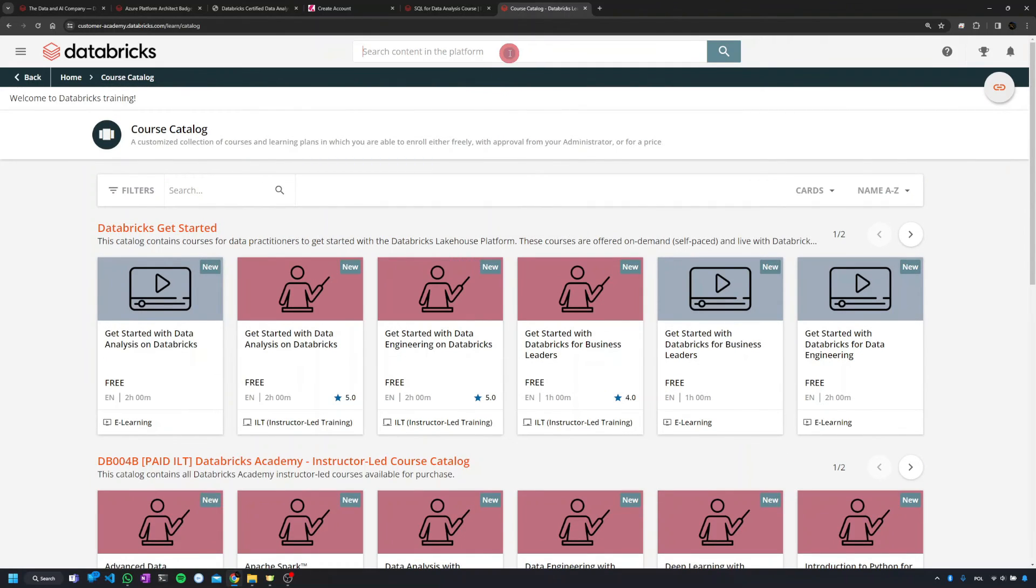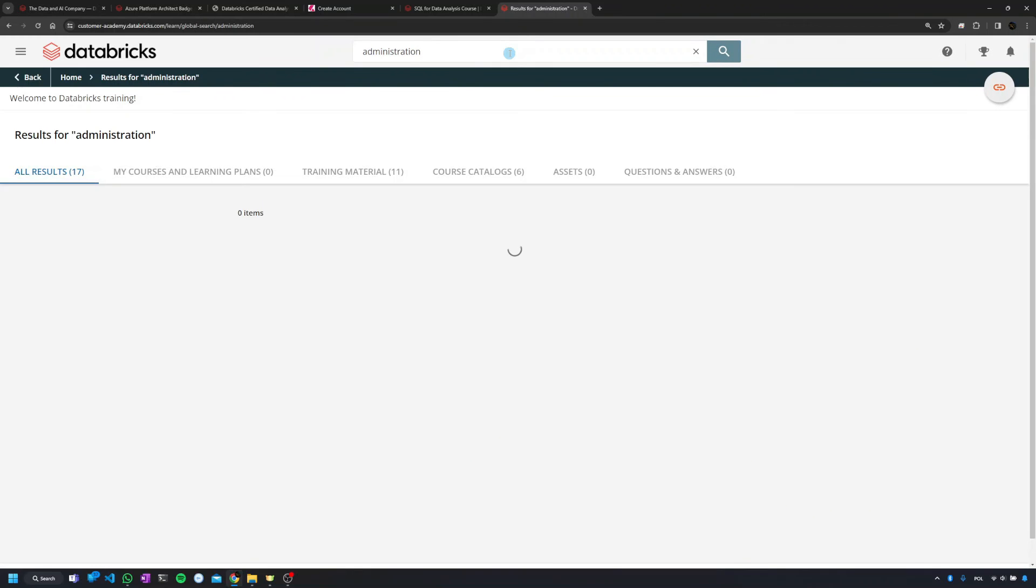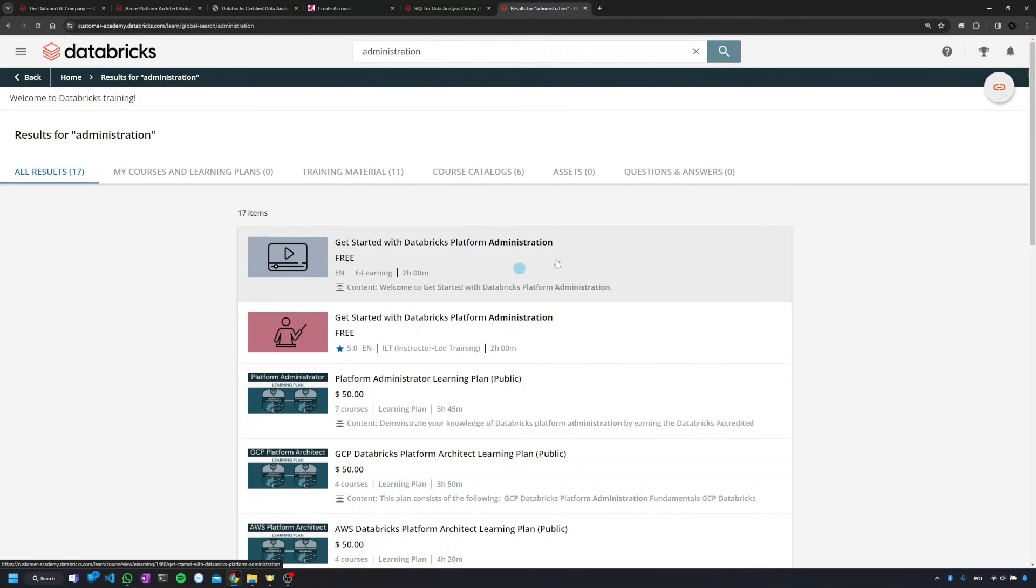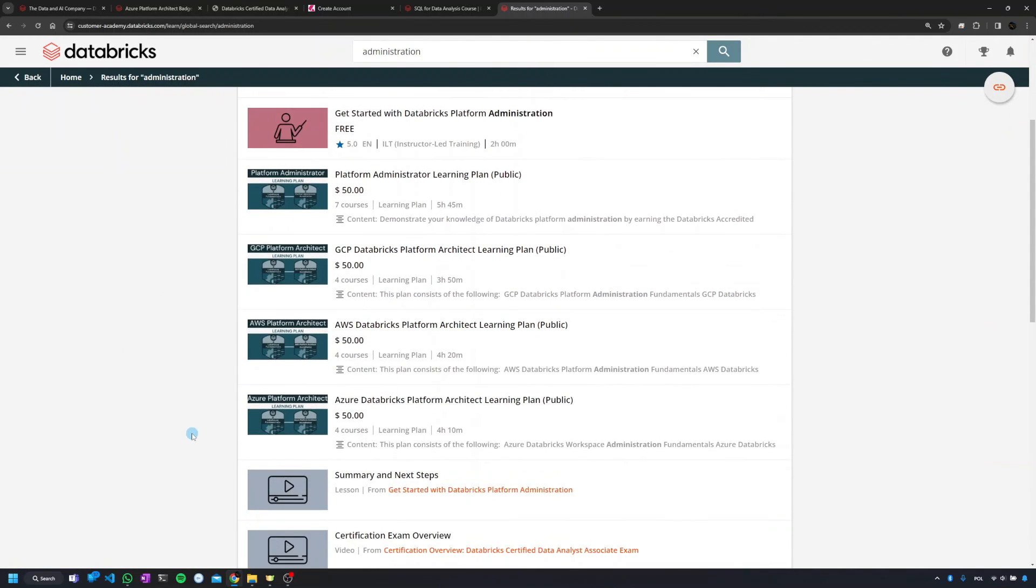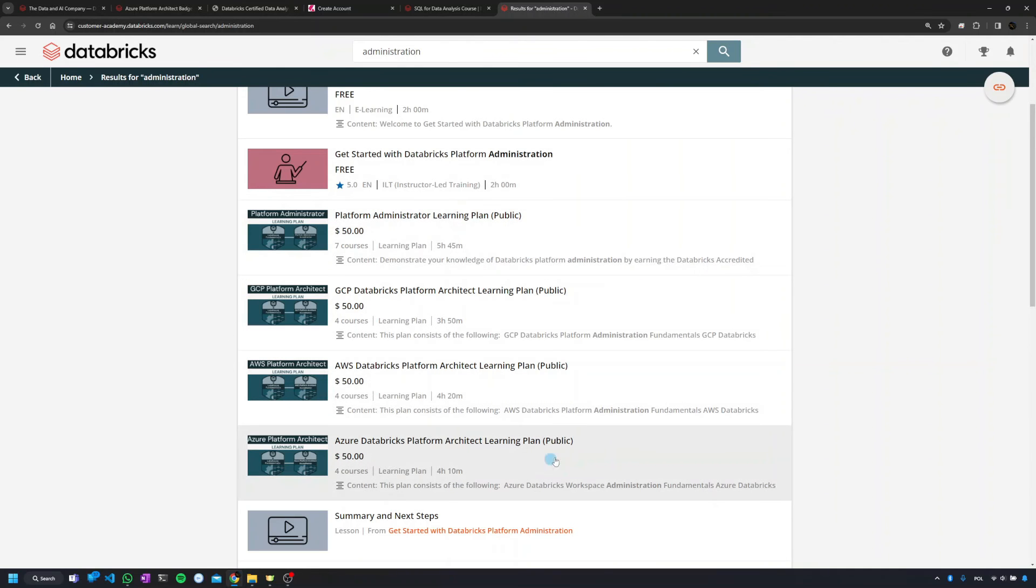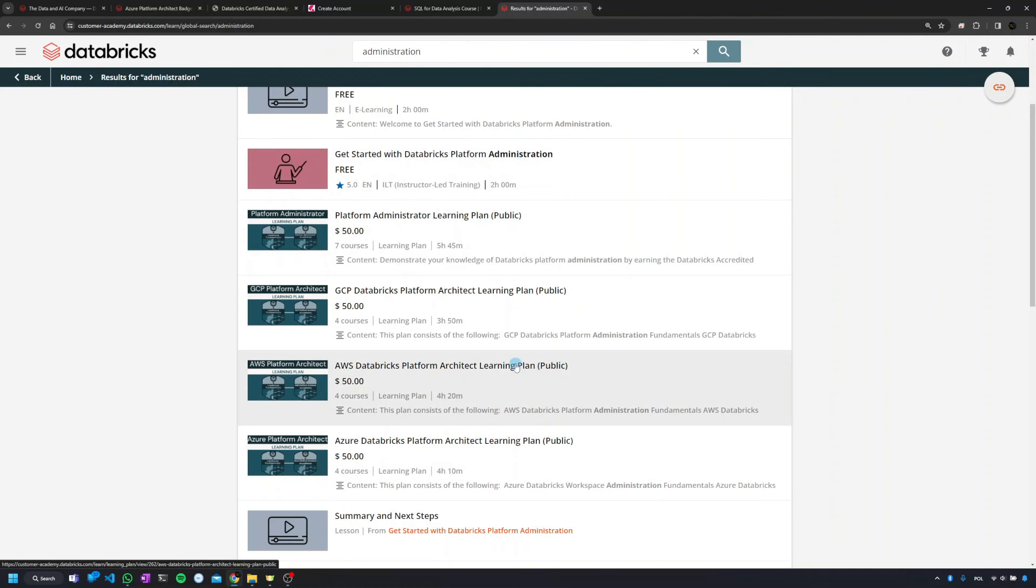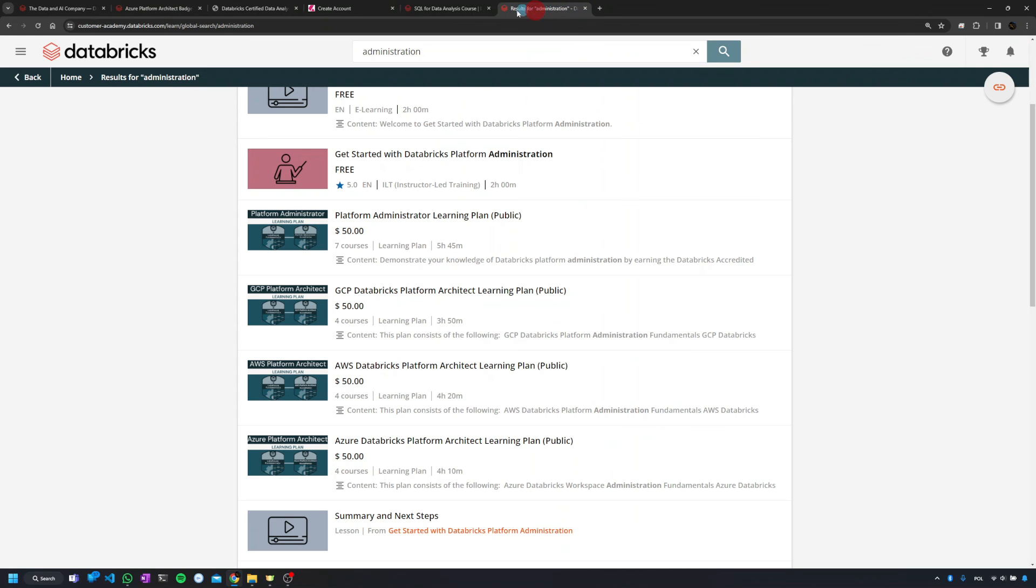Now if you use the search bar on the top and you type a topic interesting for you, then you're going to see a selection of the courses related with that topic. Plus what is very important, those courses which allow you to pass the remaining specialty badges for which you couldn't register over here. So if you cannot find anything here, then you'll find them in the Databricks Academy.